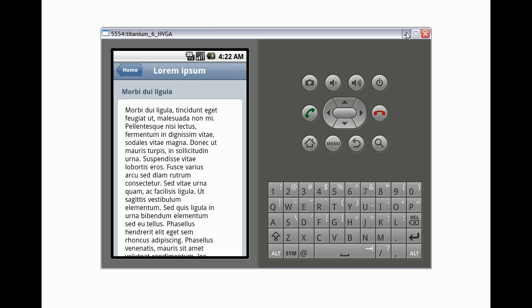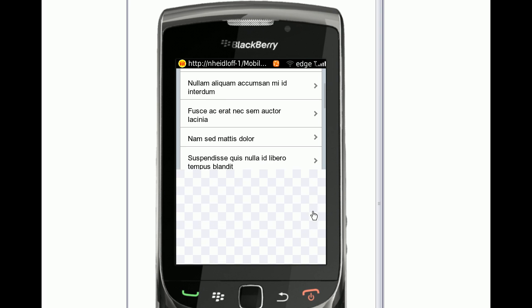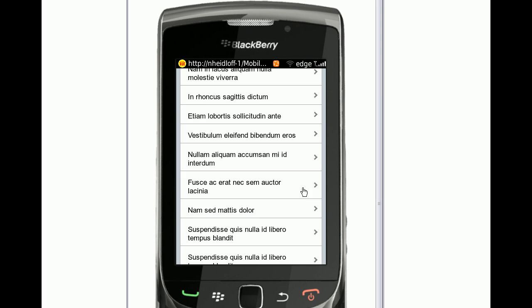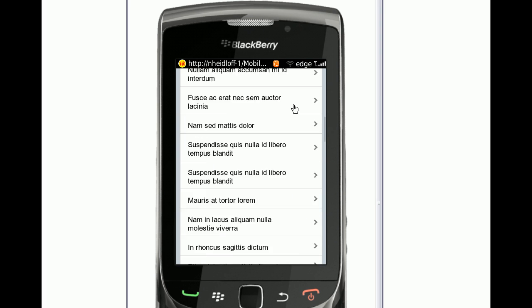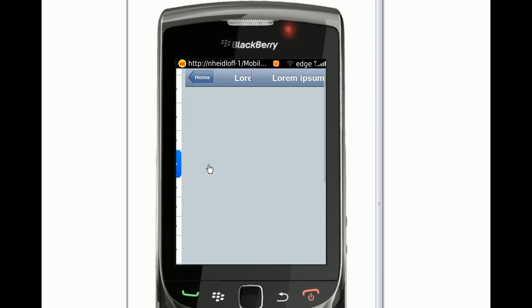And just another quick demo here, I have my BlackBerry SDK and again I can navigate down and I can open the documents from here as well.